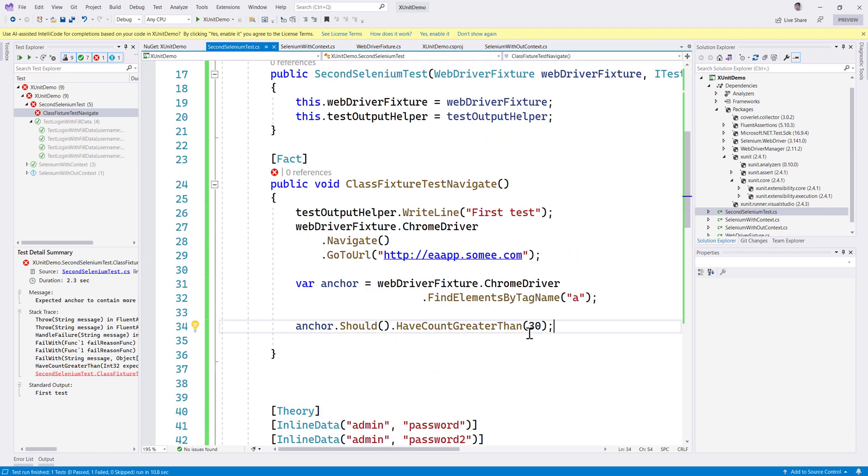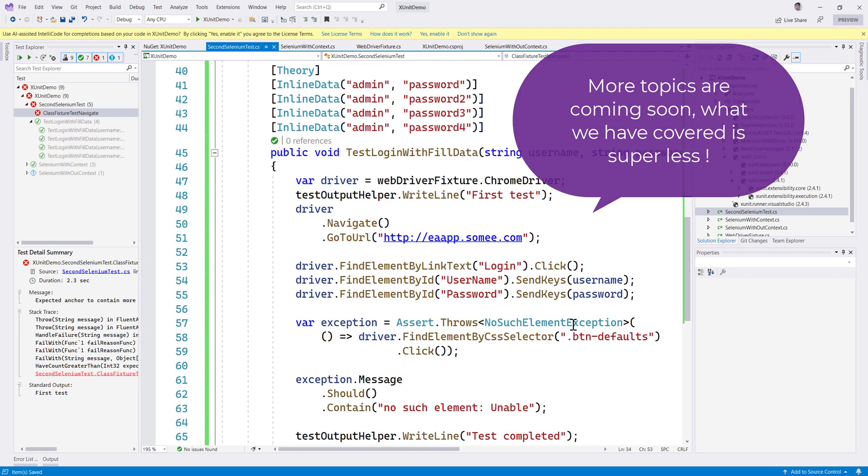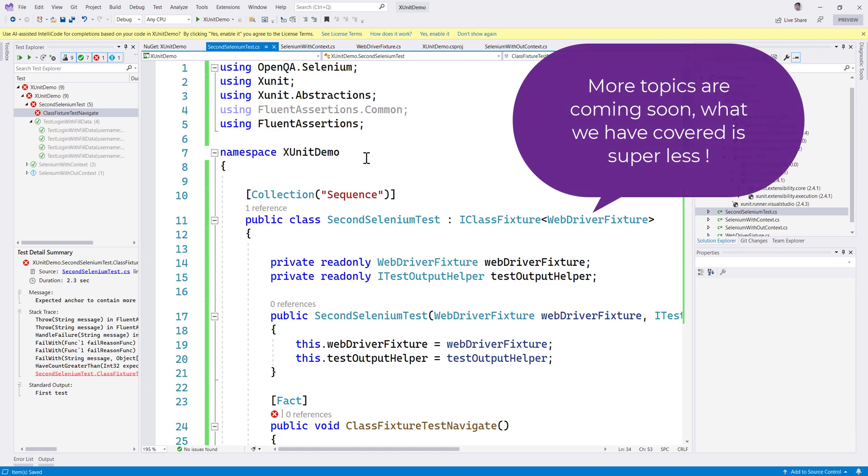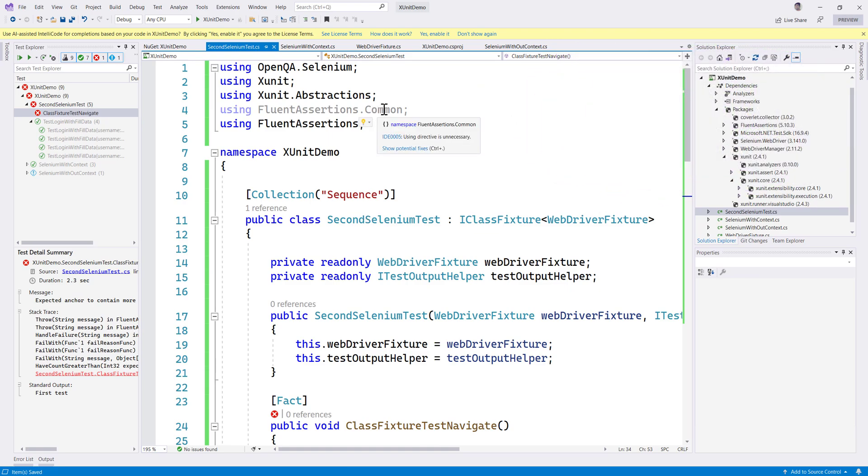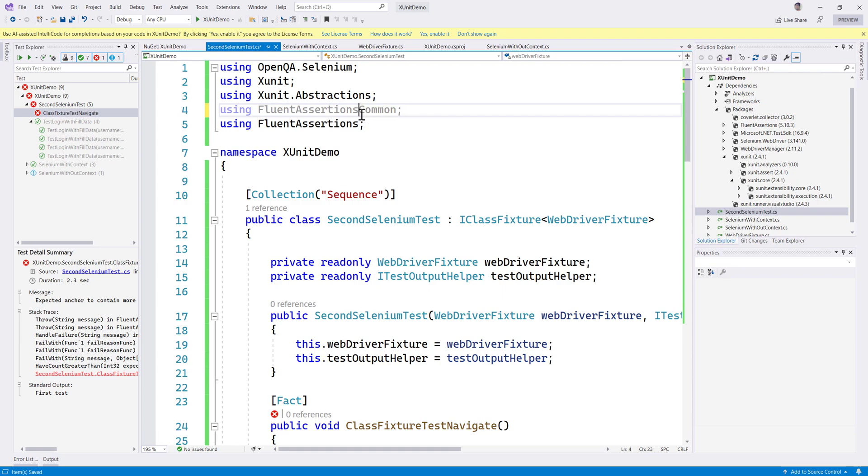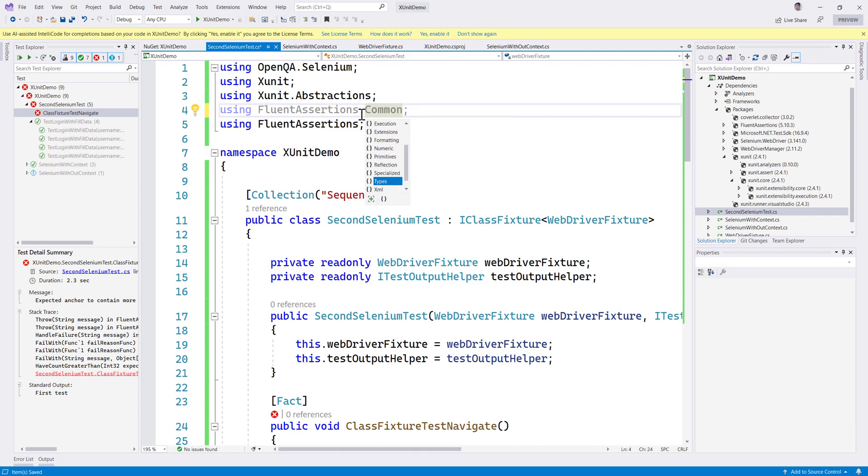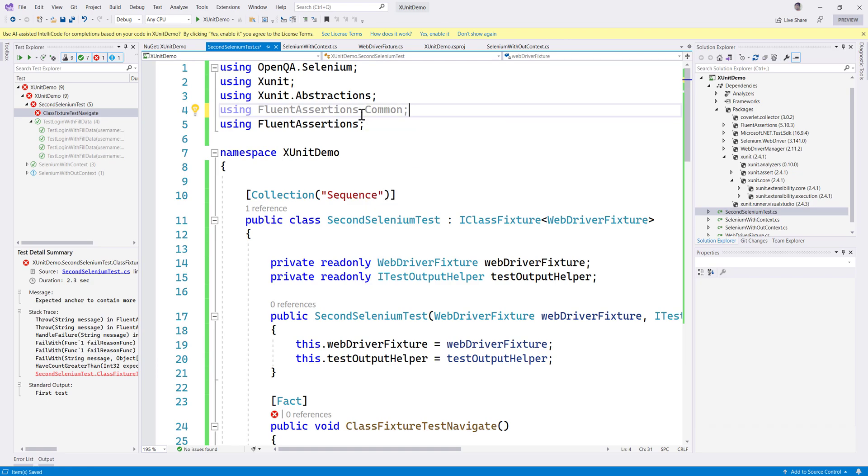Yes, this is what Fluent Assertions is going to be. I have not really covered a lot of Fluent Assertions library. Within this, you can see there is something called as fluent assertions.common, and if you just put dot, you can see there is collections, equivalency, events, formatting, numeric, reflections, types, XML. I mean, there are so many things we can keep talking about.